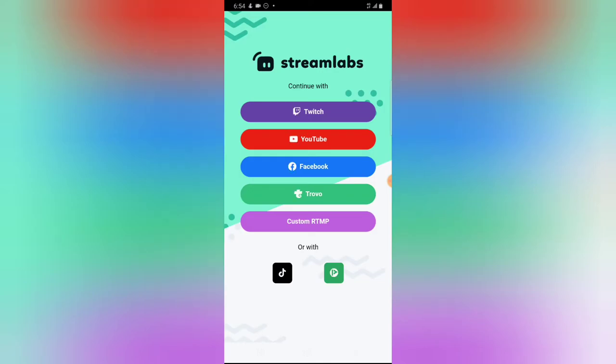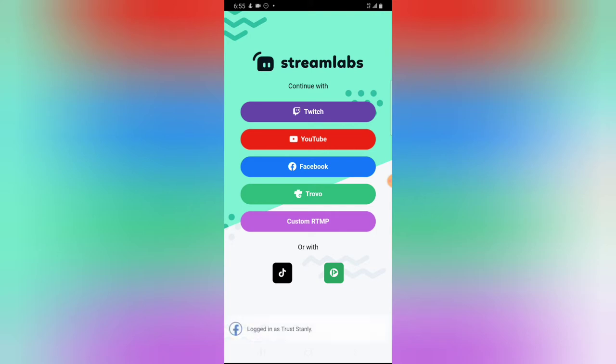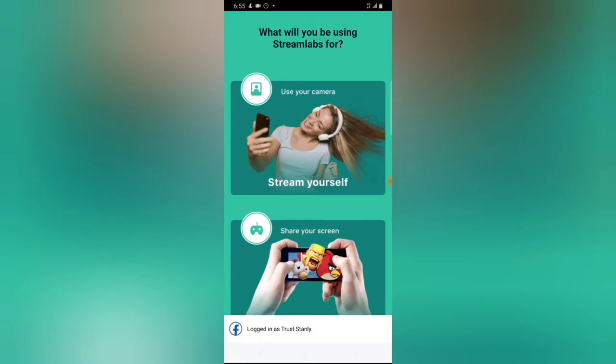Because I already have the application installed, I'm going to click on open. The app requires you to log in with a particular platform. I'm going to select Facebook since I'm already logged in and making this tutorial for Facebook. But if you're live streaming to YouTube, choose YouTube to log into your YouTube account — the same applies to Twitch. If you want to live stream with a custom link, you can click on custom RTMP.